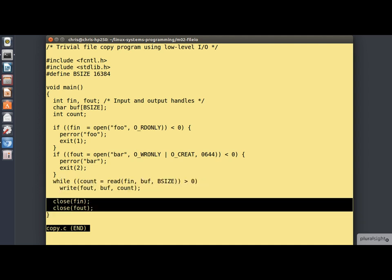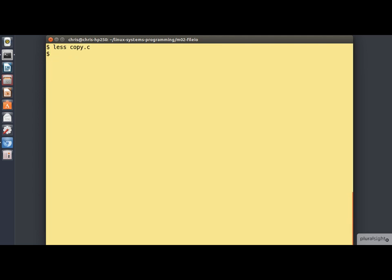When that happens, we fall out of the loop and we close both the file descriptors. So that's it for the code. Let's compile it.